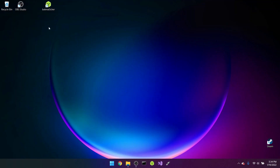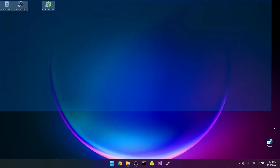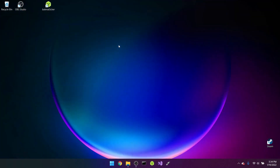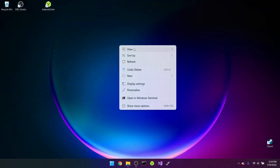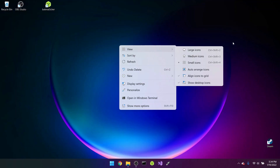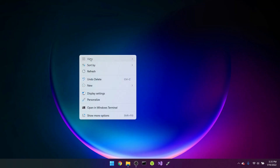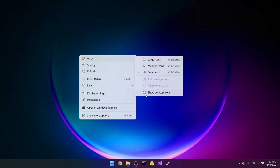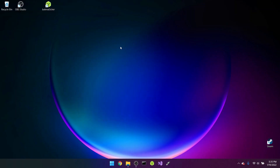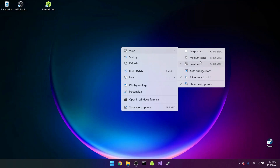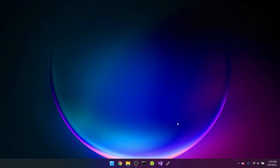The first step: on your desktop, right-click, then click View and 'Show desktop icons.' This will hide all your desktop icons. If you want to go back to them, just click View and click 'Show desktop icons' again.